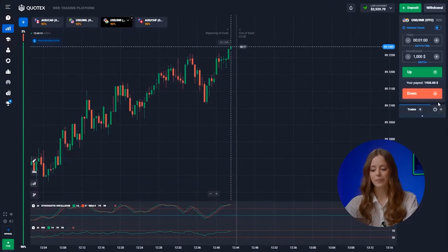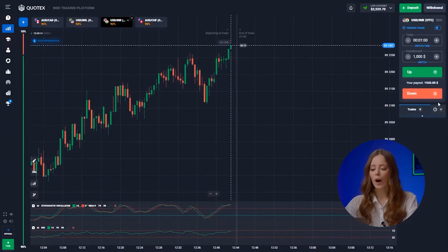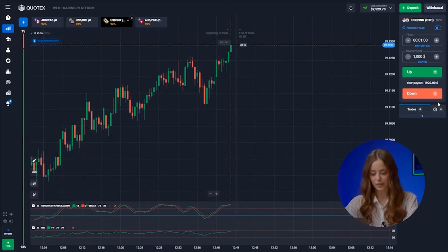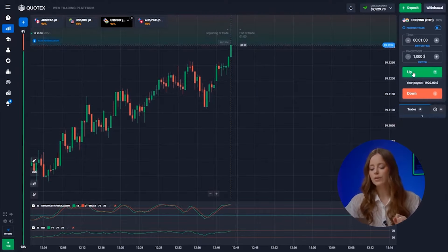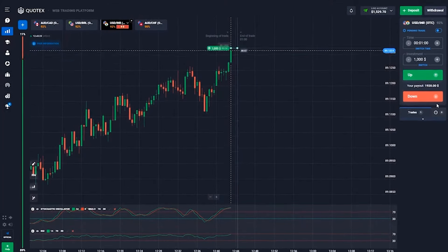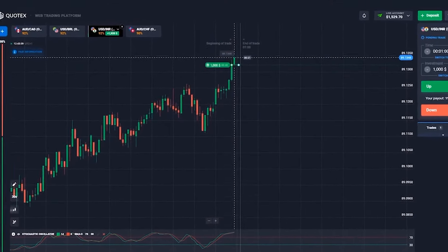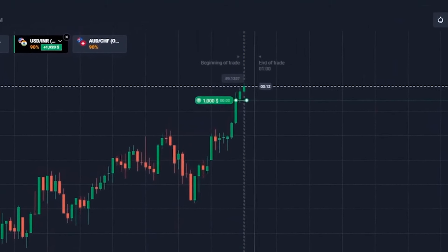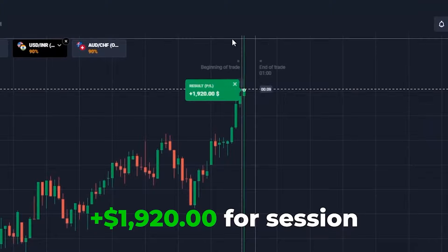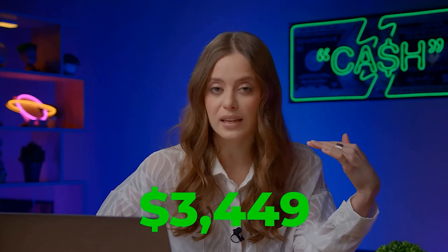The US dollar and the rupee — we are also seeing a quite powerful upward momentum. It seems that the market is not going to stop. Let's follow the trend — up we go. And… profit! Fantastic! We started with five bucks and using our awesome strategy today, we were able to earn three thousand four hundred forty-nine bucks. And this is an incredible result.